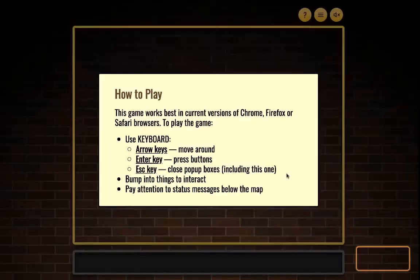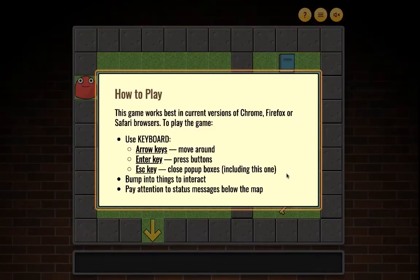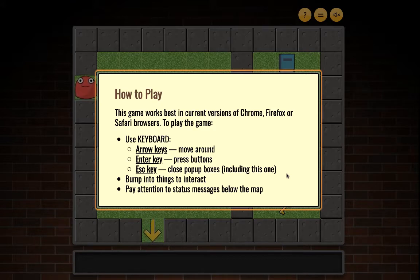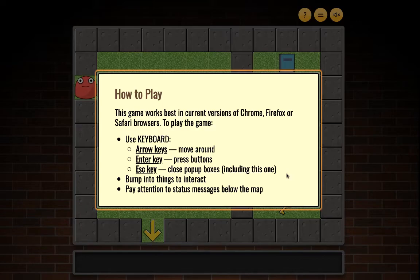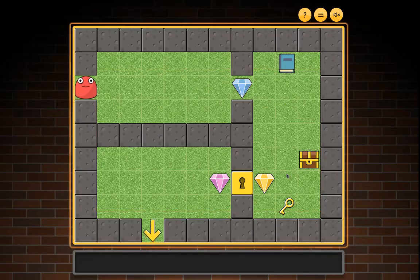How to play: This game works best in current versions of Chrome, Firefox, or Safari browsers. Use keyboard arrow keys to move around, Enter key to press buttons, Escape key to close pop-up boxes. Bump into things to interact and pay attention to status messages below the map.